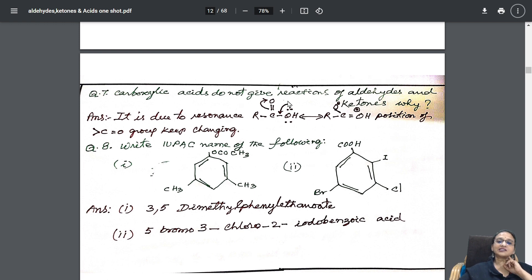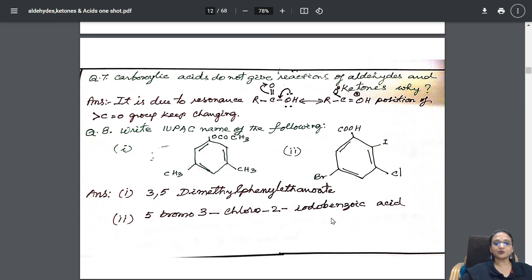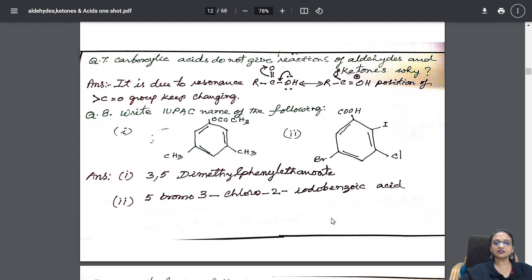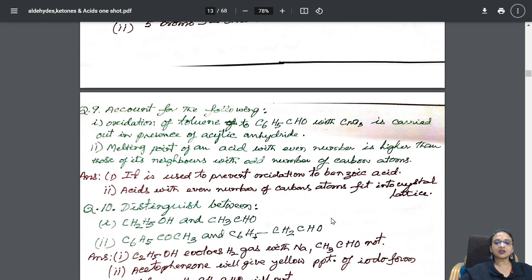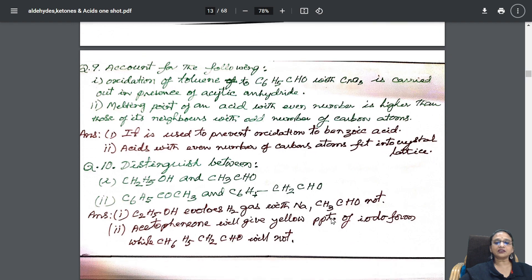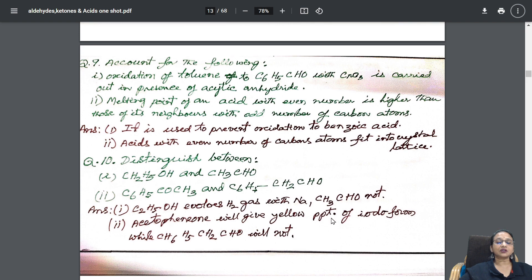They are going to ask: carboxylic acids do not give reactions of aldehydes and ketones — why? The answer is resonance. IUPAC nomenclature question is also given here. 'Account for the following' questions are quite common in CBSE, and I have given both the questions along with distinguishing answers.